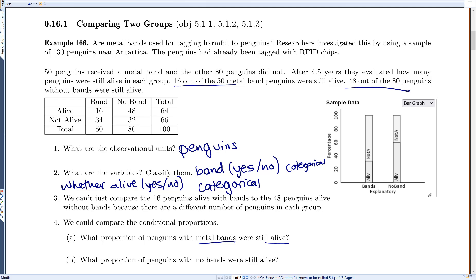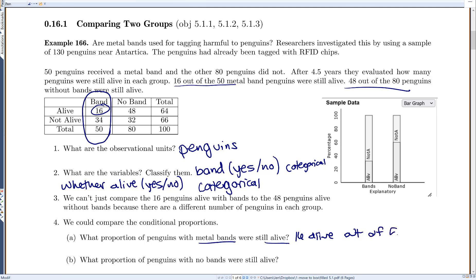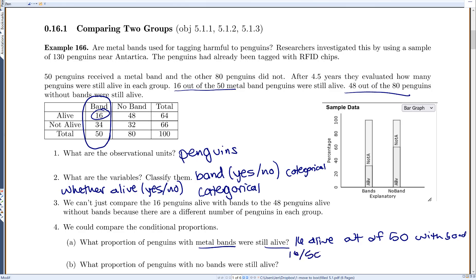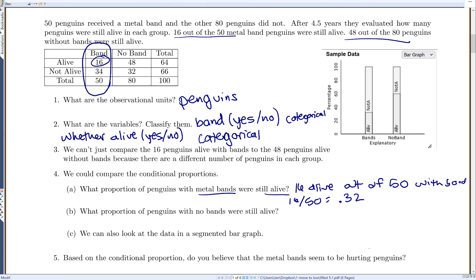To find the conditional proportion of penguins with metal bands that were still alive, we focus only on that column — the penguins with metal bands. There were 16 alive out of 50 with bands, so 16 divided by 50 gives 0.32, meaning about 32% of penguins with bands were still alive.